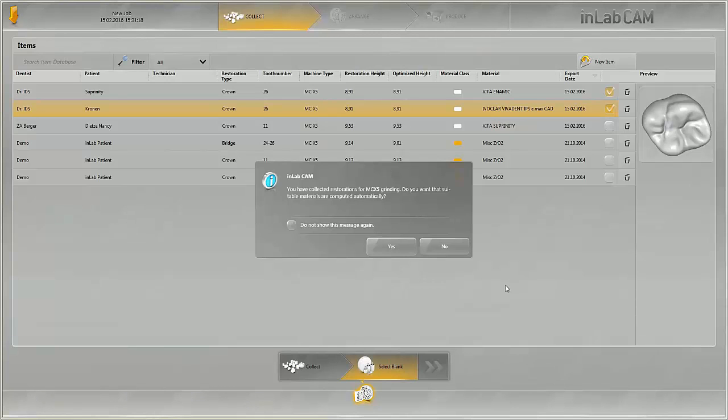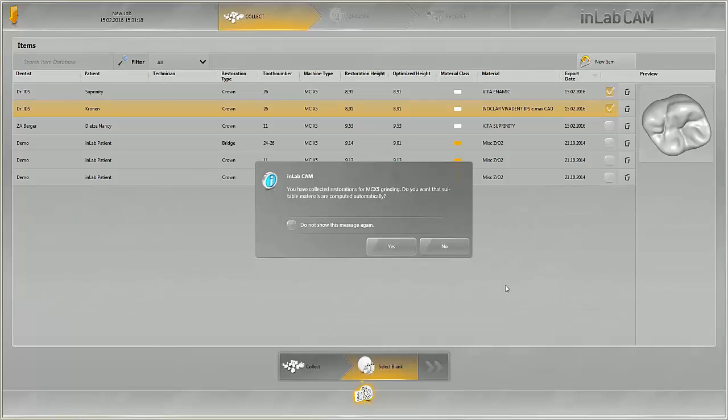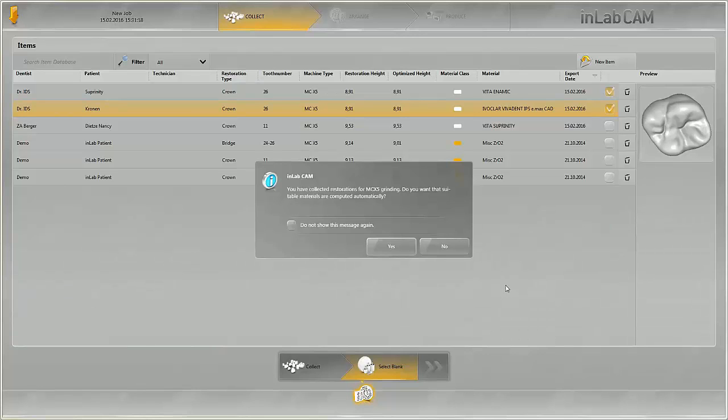You are asked whether the right materials should be selected automatically by the system or whether this is to be done manually. If you have saved the available materials and block sizes you use in your lab during the configuration of the InLab CAM software, the system will select these accordingly.